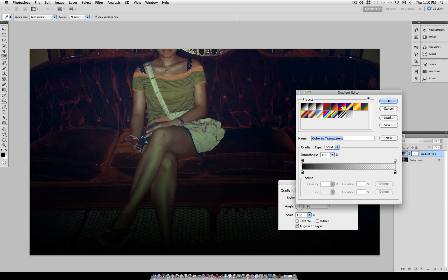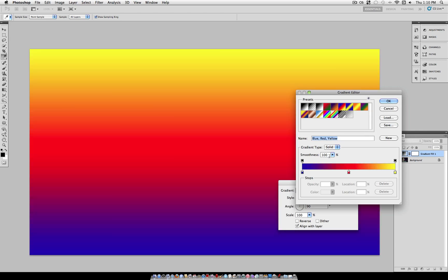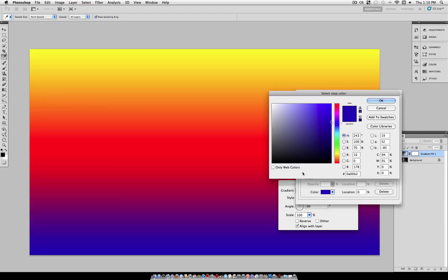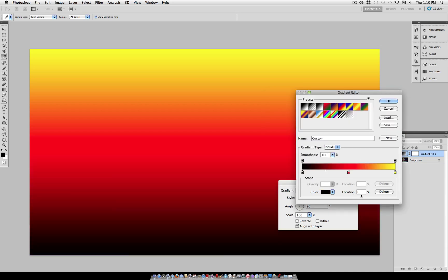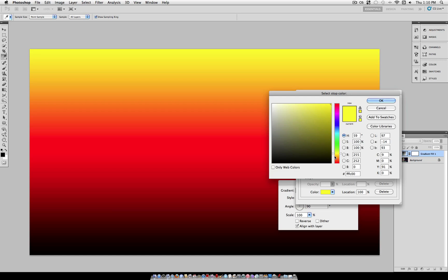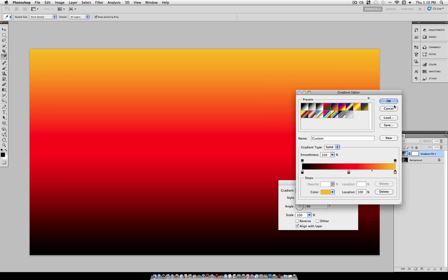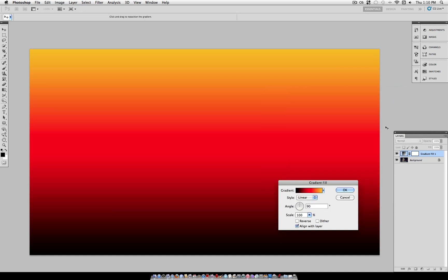Here you should find this blue, red, and yellow default gradient. Now double click the blue color swatch and make it black. Now double click the yellow color swatch and make it a mild orange, something around FFBA00. Once you're happy with your colors, select OK.